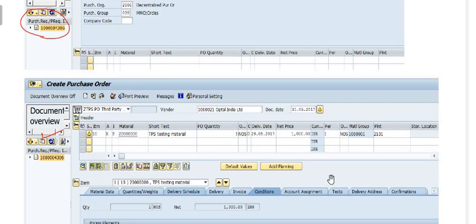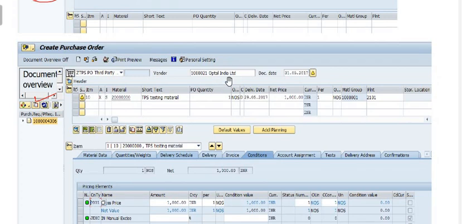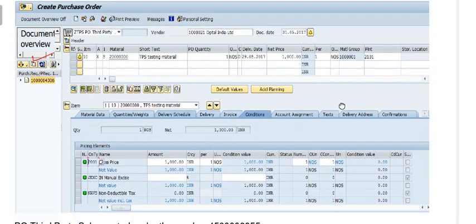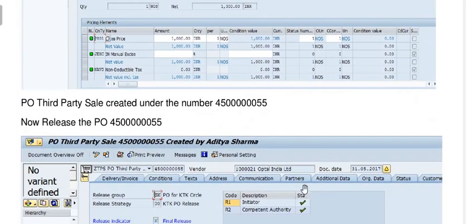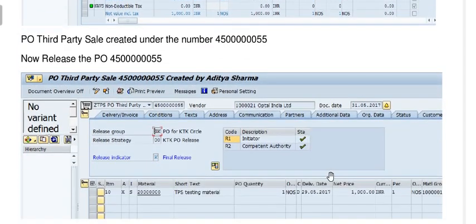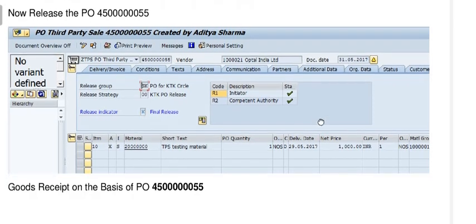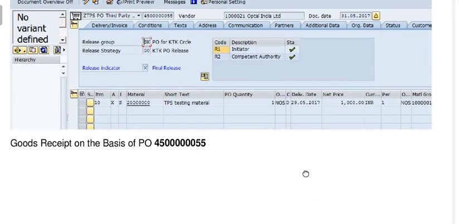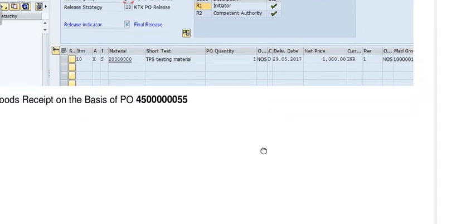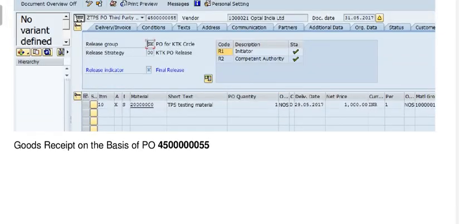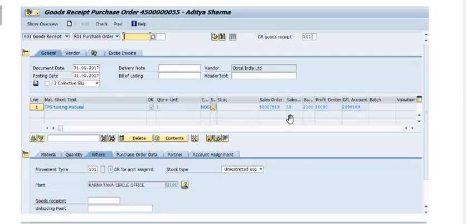This is the third-party sales order ZTPS, using account assignment X and item category S. The material is there, and this is our vendor — from this vendor we are taking the services. You can see the basic price and tax. Now we have to release this purchase order.